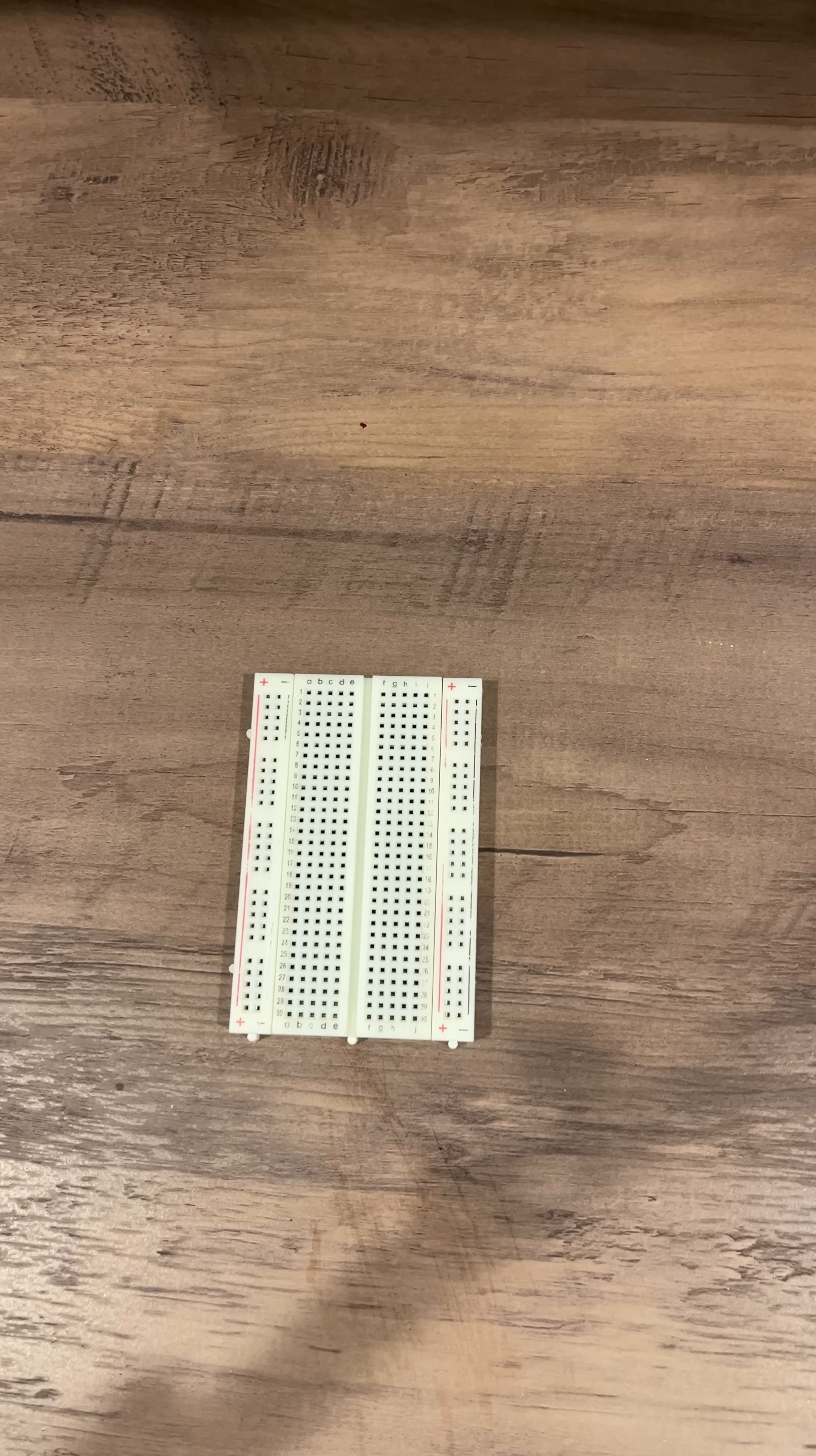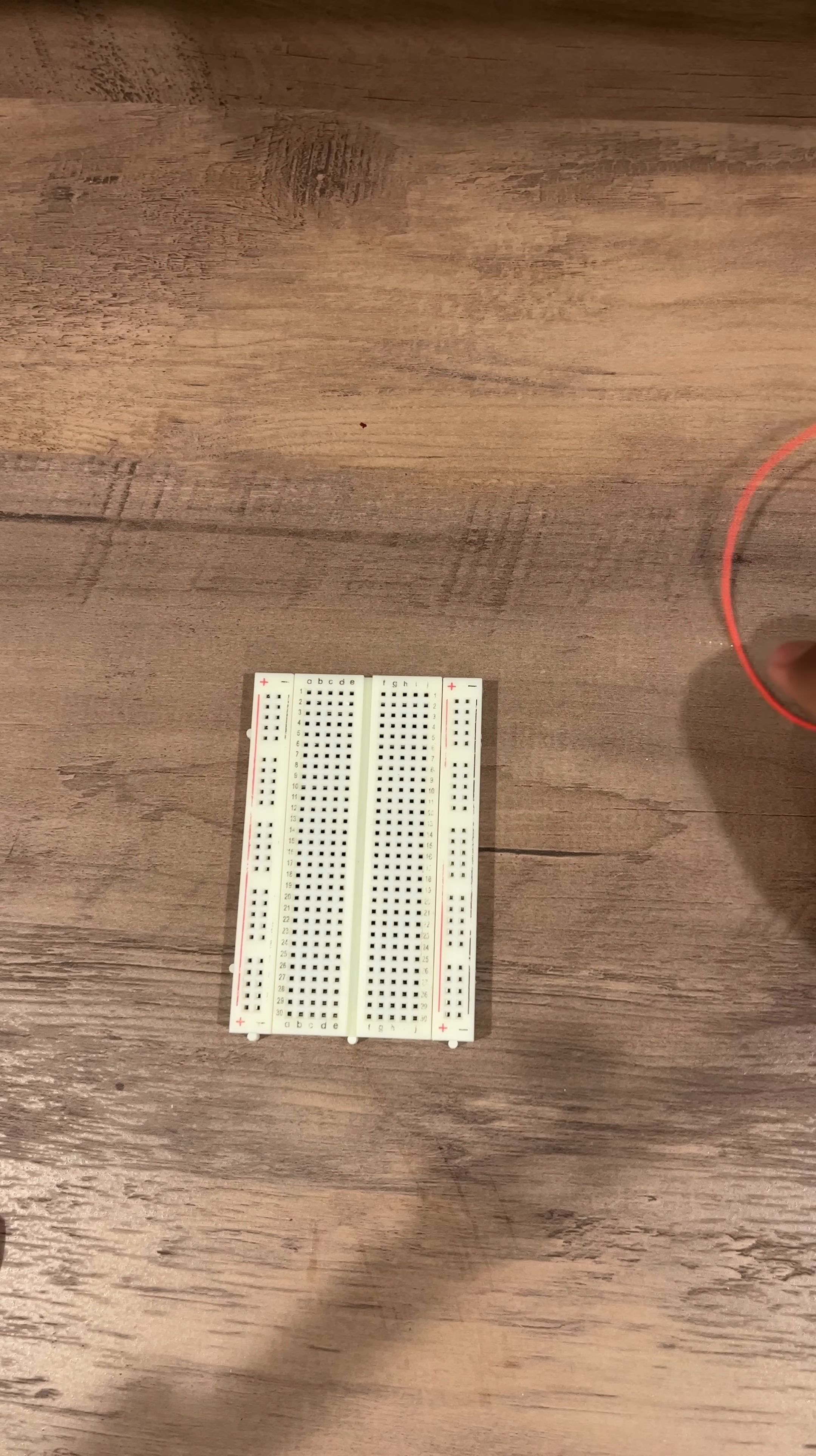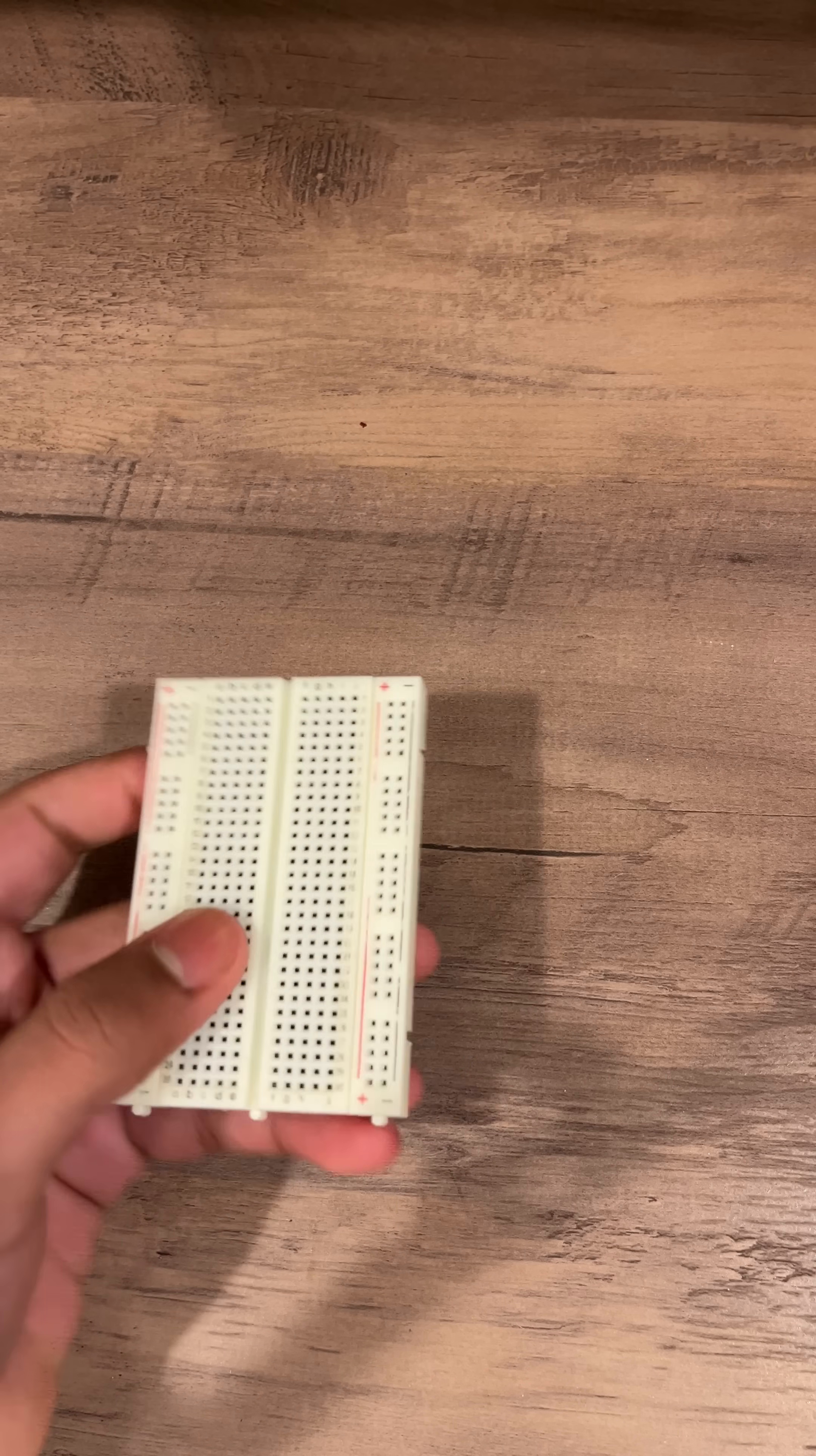What does a solderless breadboard do? You've probably seen these in most of my videos and it connects components using these little pins as if they were connected by wires.